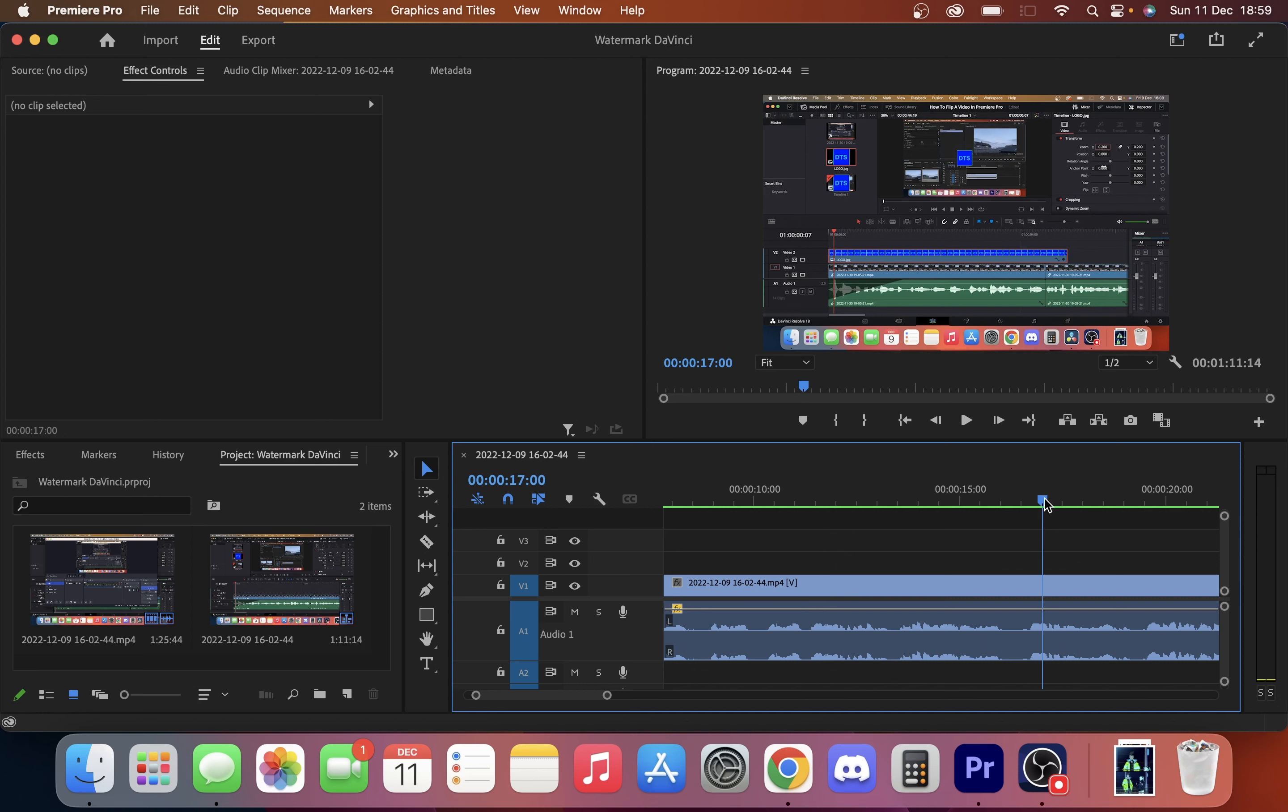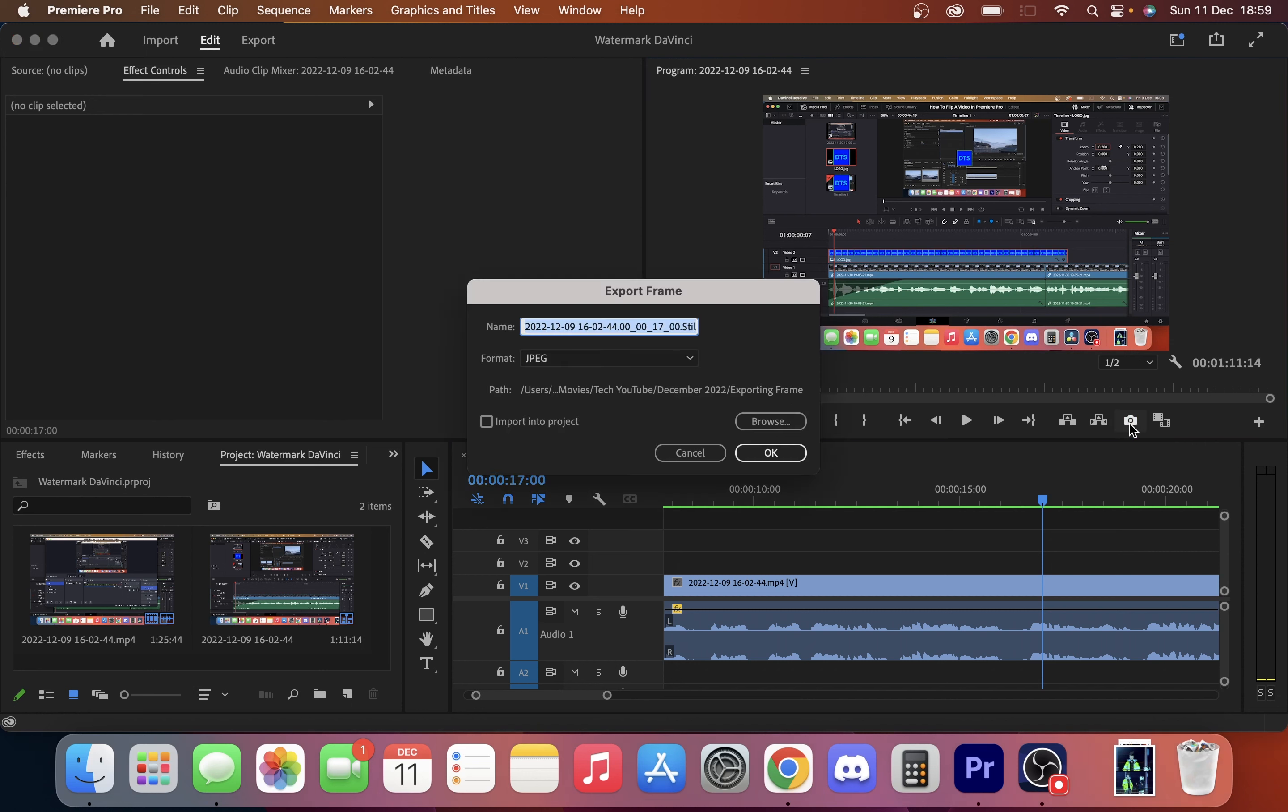Let's see which one export this frame. So under our video on our timeline you're going to see this little camera. It's called export frame. You can even use the shortcut if you want. Just simply click that.